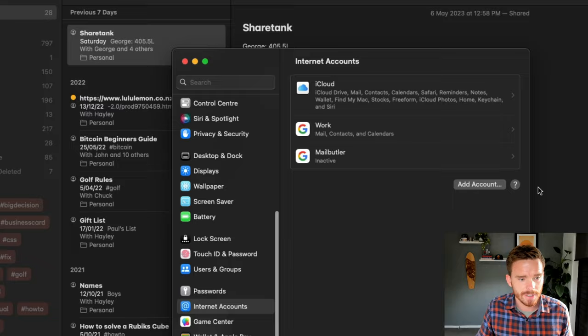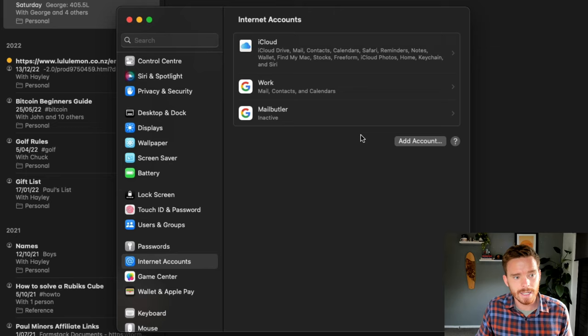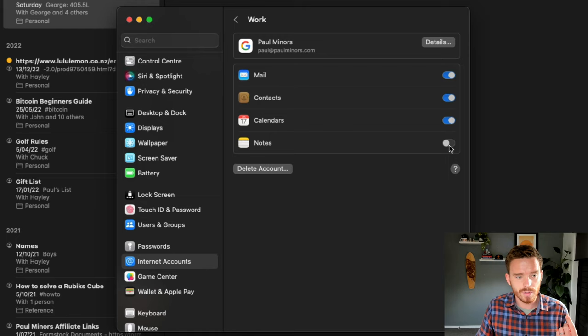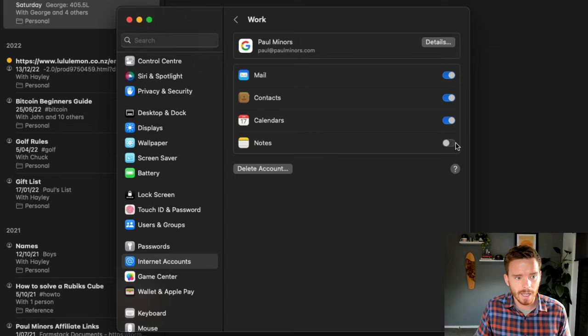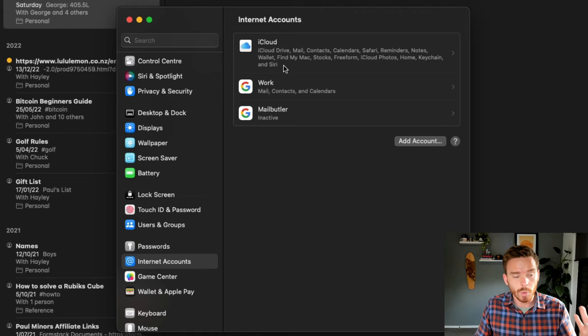If I go to Notes and then Accounts up here, this is going to open the settings on my Mac. I can choose to also sync notes from other internet accounts. I have this work Google Mail account. You can see I've actually chosen to disable notes. I'm syncing my email, contacts, calendars with my Mac, but I've chosen not to sync notes because I just keep all of my notes in my iCloud account anyway.